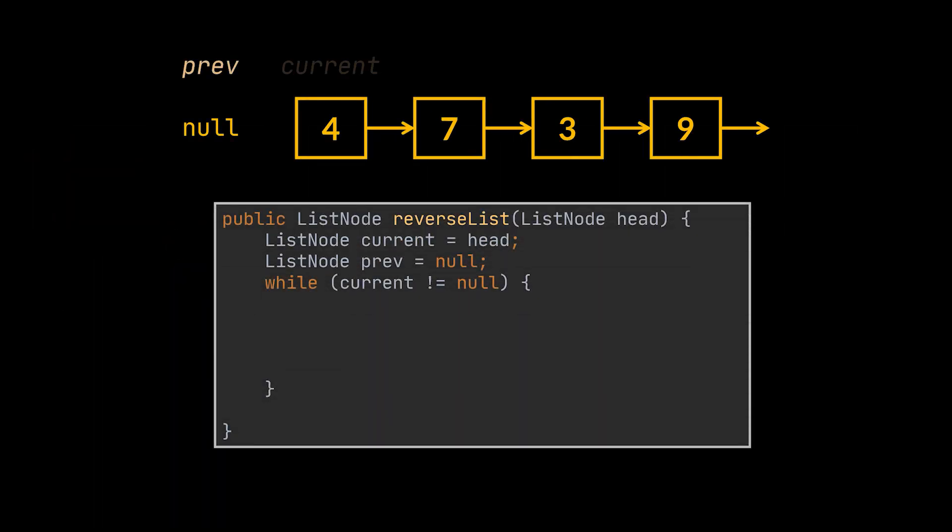This node also represents the next node of the tail of our reversed list, which is supposed to be null. So the new next node of the current node or head will be that previous node, which starts as null.